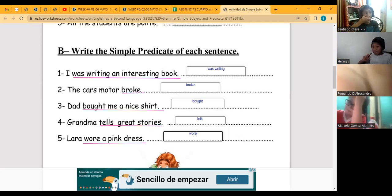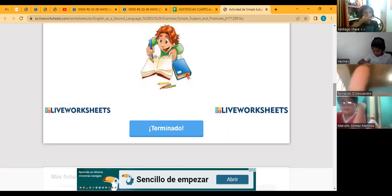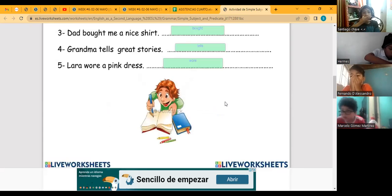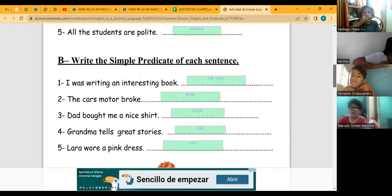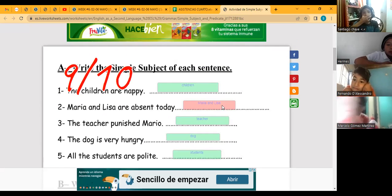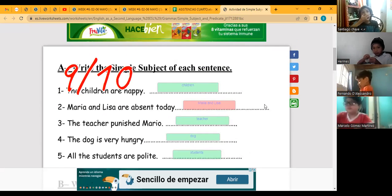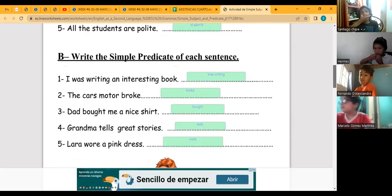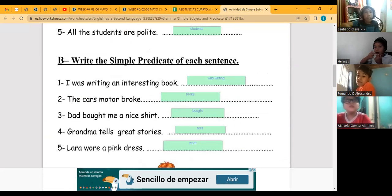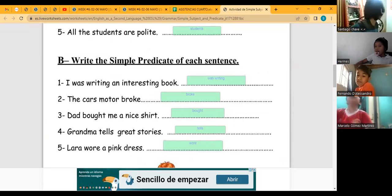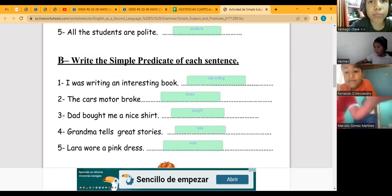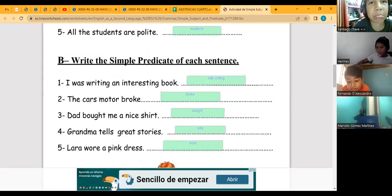Now we can check the answers. You click and check the answer and you see that we have 10 out of 10. All the answers were correct. 'Maria and Lisa' — maybe because of spacing — but it's correct. Perfect, class! Perfect. Now let's go back to the presentation of today on simple predicates.